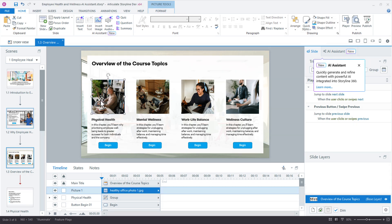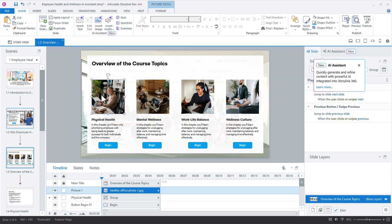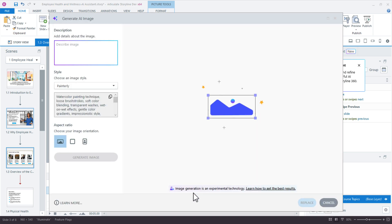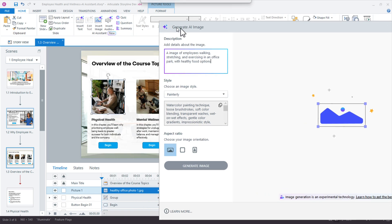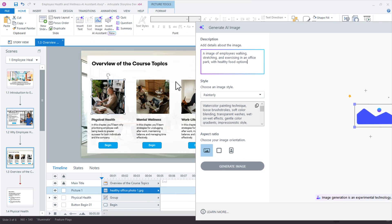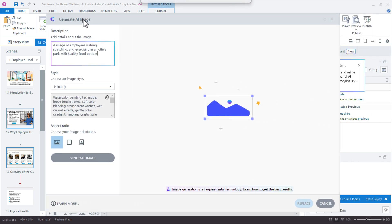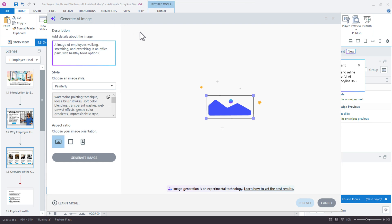So we can do is just select the image, we can right click and we can replace that picture. So we could choose a file, content library, media library, but nope, we're going to generate an image with AI. So click that. And that brings open notice how it remembers the previous style that we use the painterly, which is really helpful when you're when you're going through this in a production process.